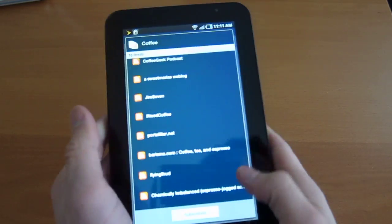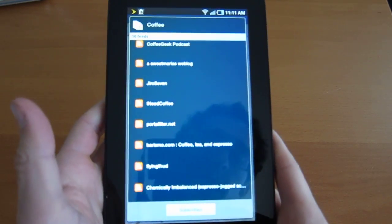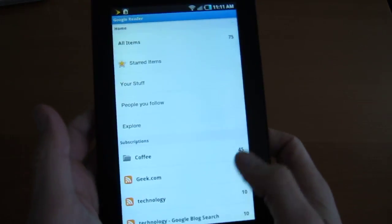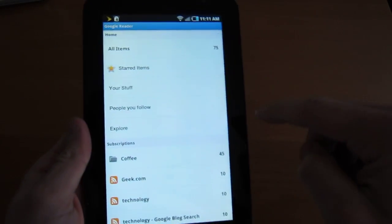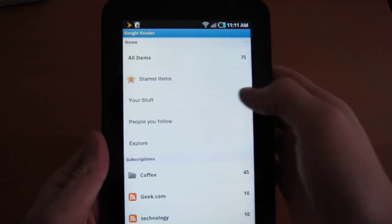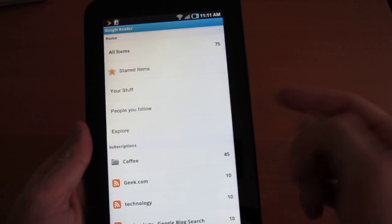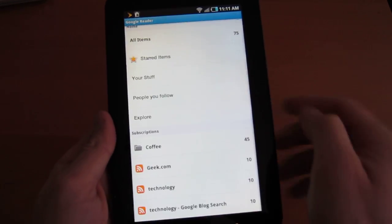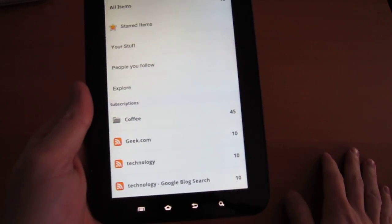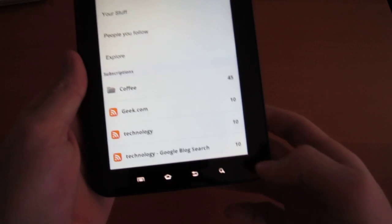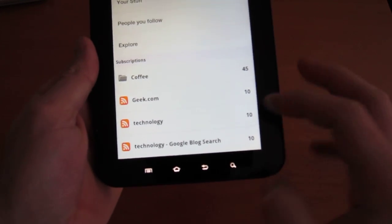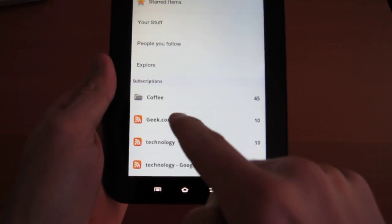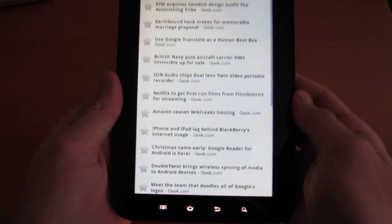So let's actually see if we can go look at our feeds. Go back, go back. So this page filled in. 75 items. No starred items, obviously. No people I'm following. Coffee folder, 45. Geek.com, 10. Technology, 10. Technology blog search, 10. Let's go to geek.com. See what's in there.